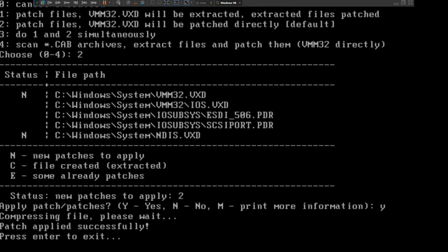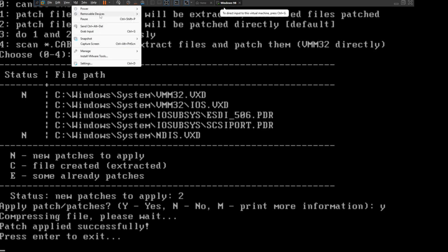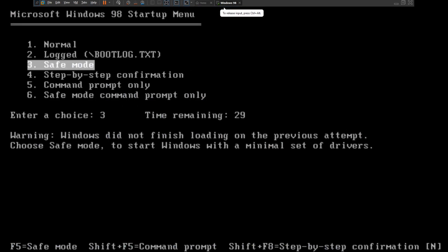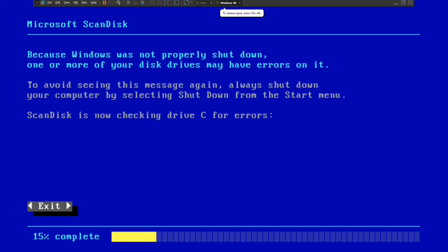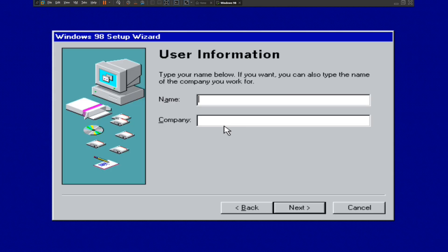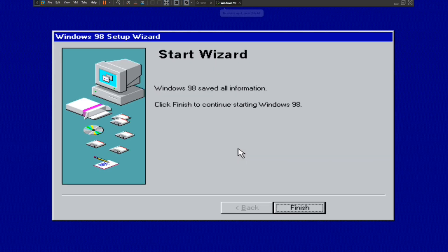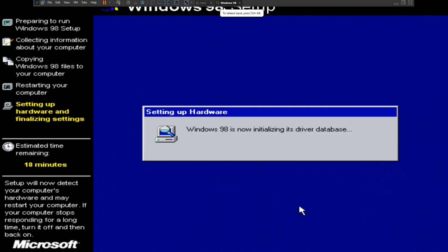The patch has been applied successfully. Go to edit virtual machine settings, go to removable drives, disconnect, then reboot your computer. Start off as normal, type in the name 'VMware Tutorial', click next, accept the agreement, and enter the Windows product key. After entering the product key, click next. Windows 98 is now initializing its driver database.